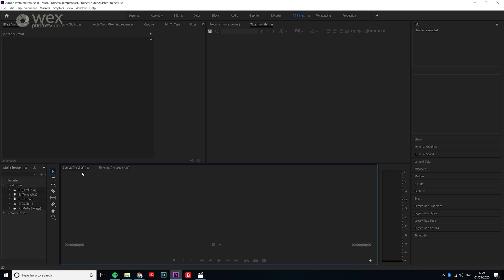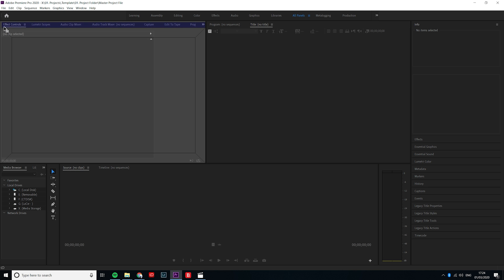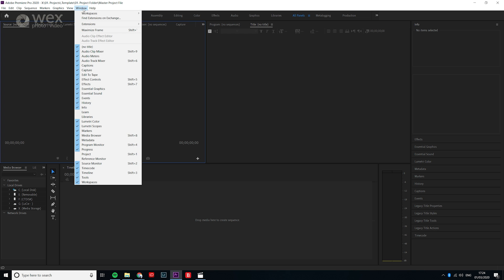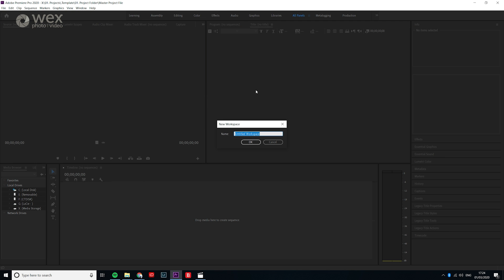Once you have your perfect setup you can save this as a custom setup meaning you'll be able to call upon this whenever you need. But if you save your master project file with this layout selected then every time you create a new project this will be your default layout.